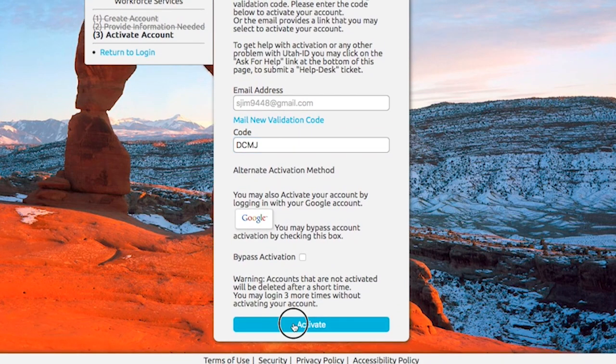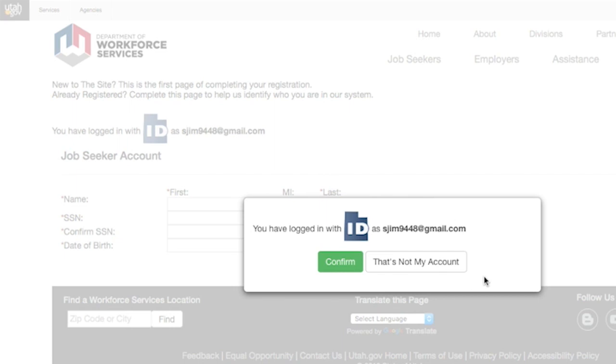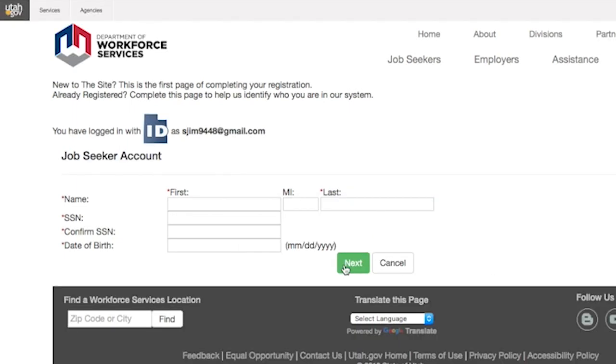The next step is to enter the validation code that was sent to your email address. Once the code has been validated, you will be asked to confirm your email address, and then you will be asked to provide identifying information.